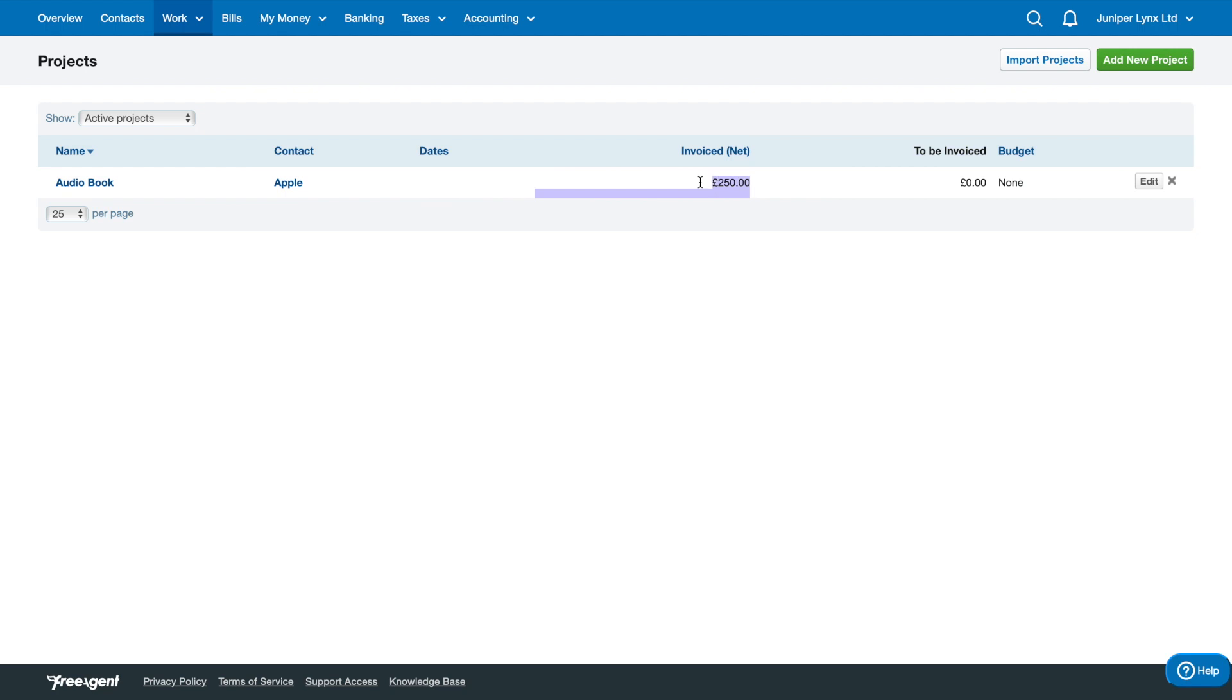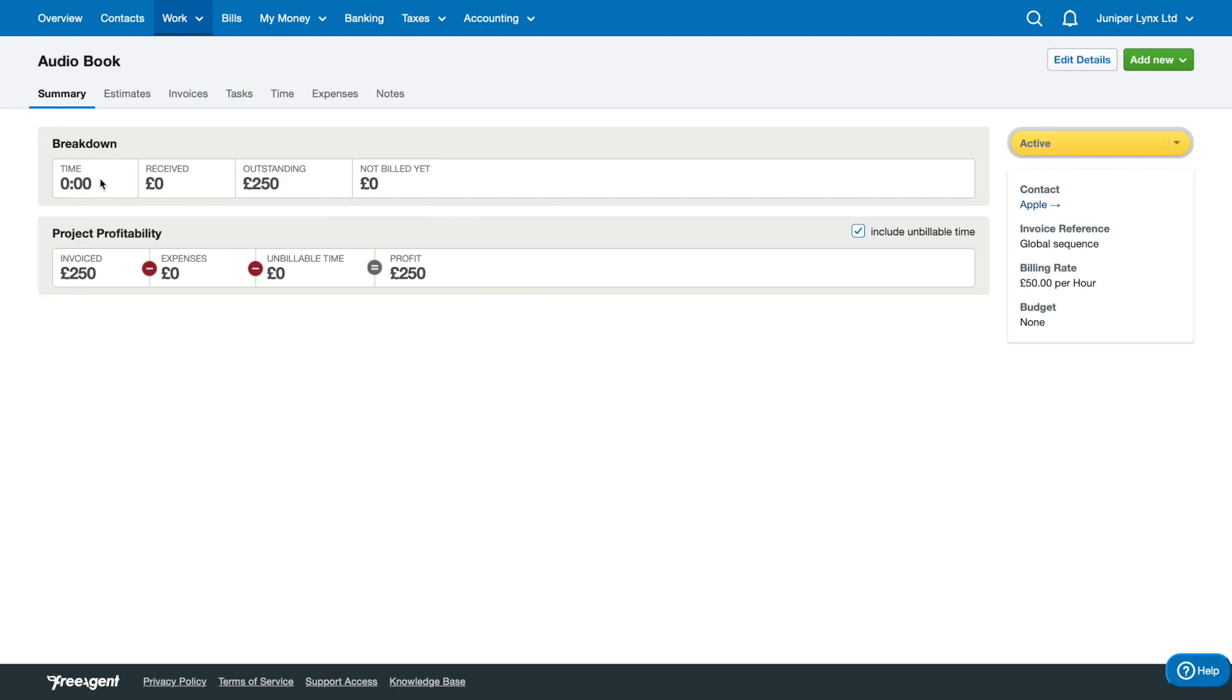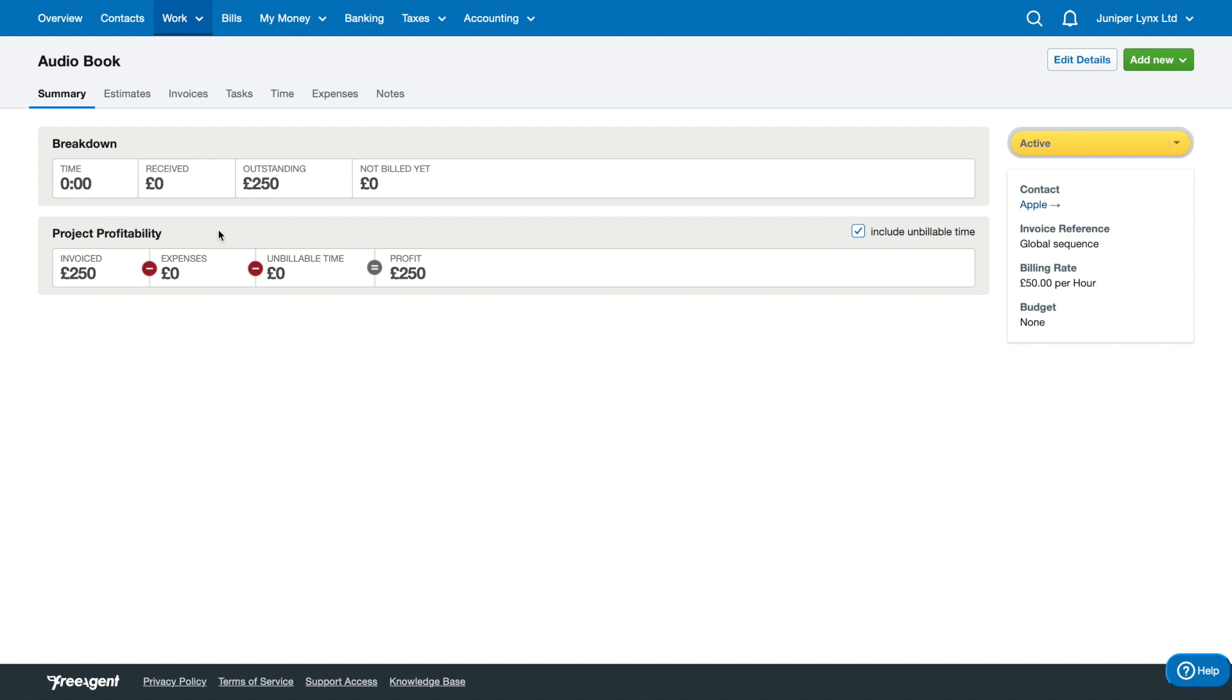When we actually click into the project, there will be this profitability section here and it'll count how much you've invoiced, how many expenses have been associated with this project, and then the total profit left over. This is a good way if you're working on more difficult projects to see how well they're doing and how much you're spending versus the amount you're earning.